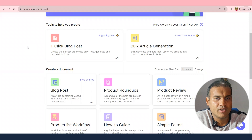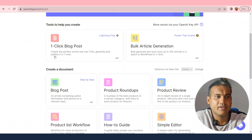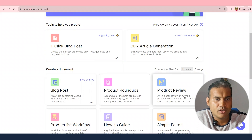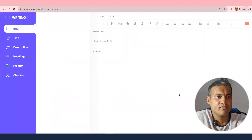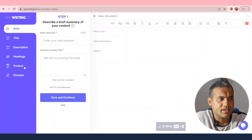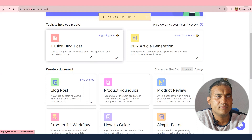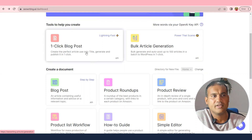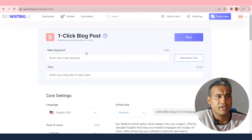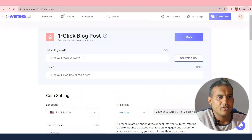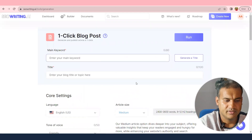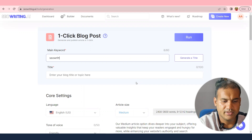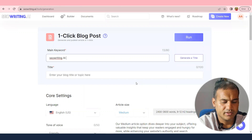Since I want to write a review of this product, I'll need a product review format. But for now, I'll use the one-click blog post option and enter what I need to write. The main keyword is 'SEO writing AI review'.